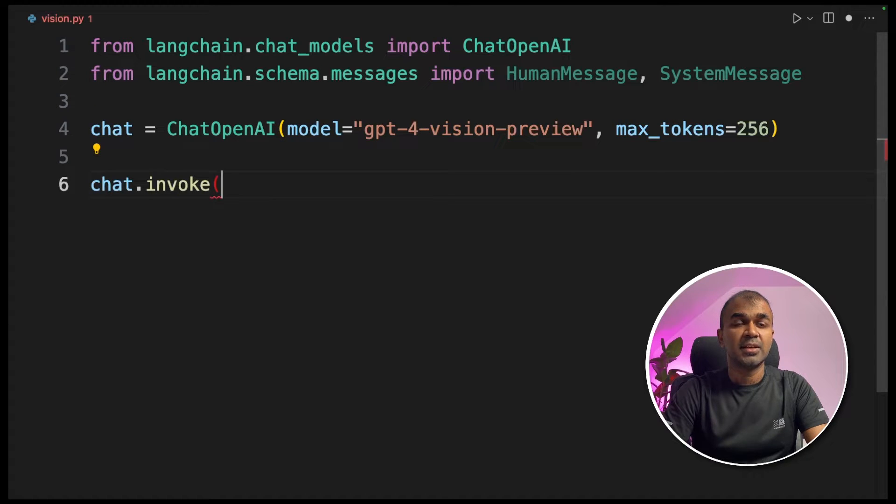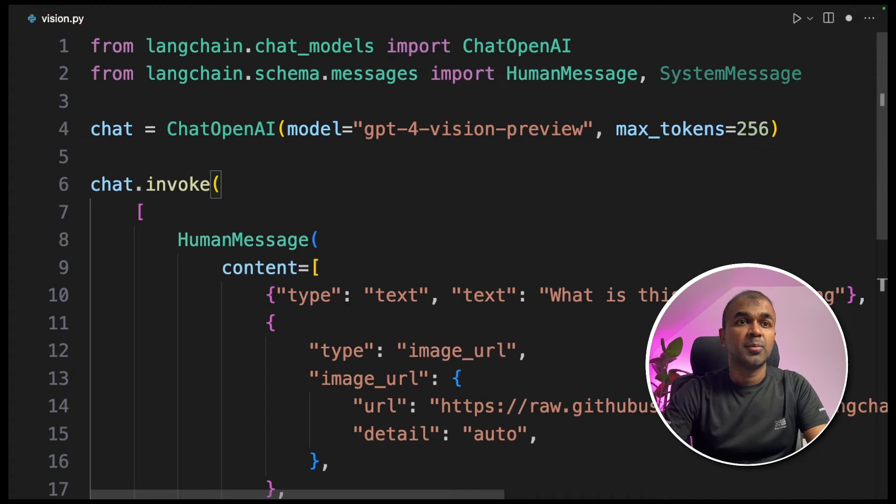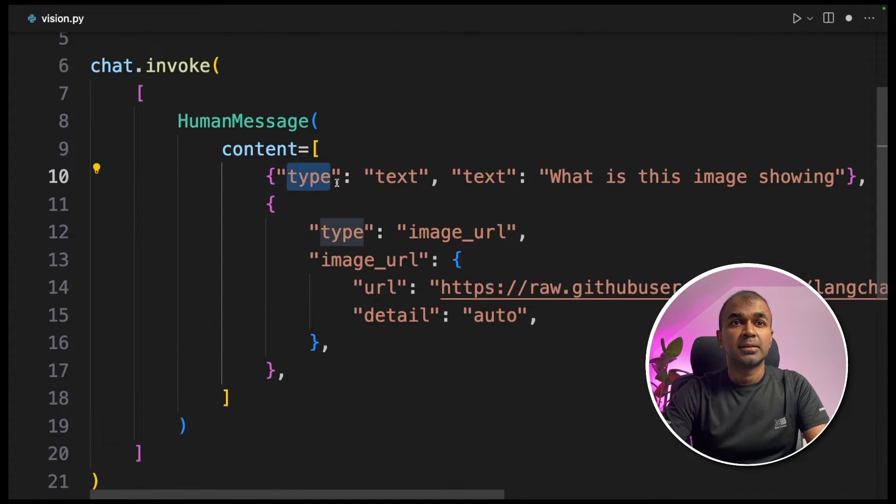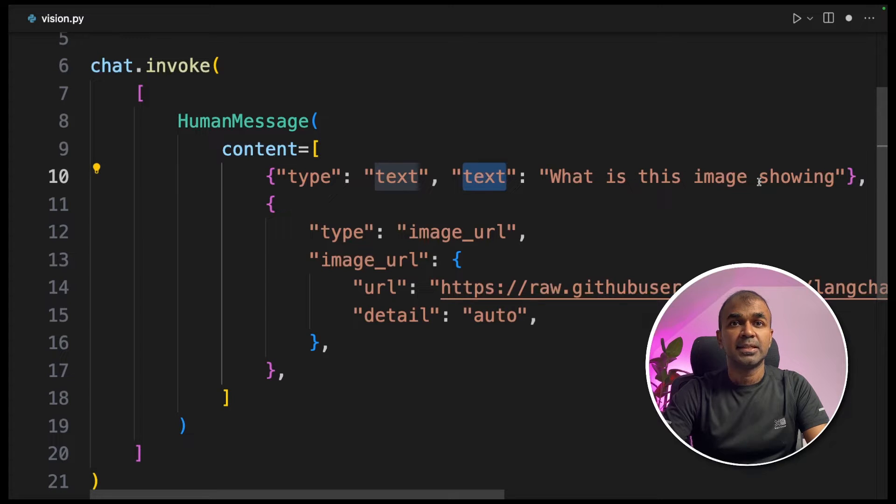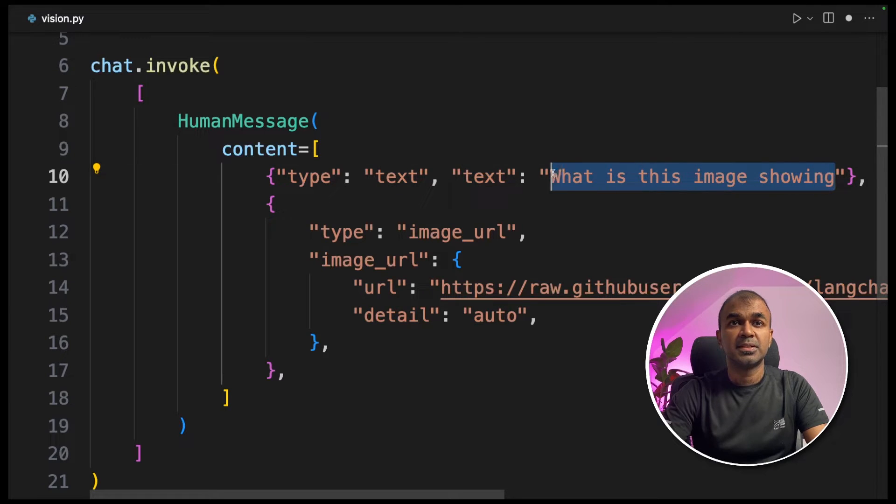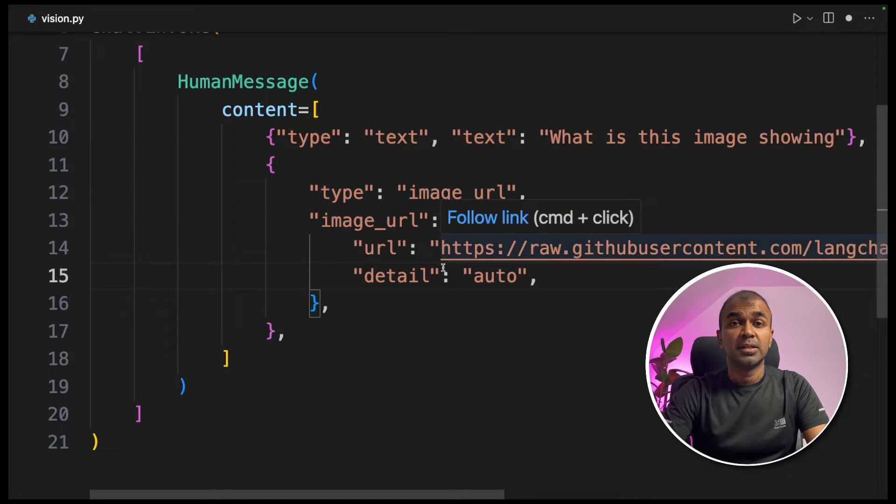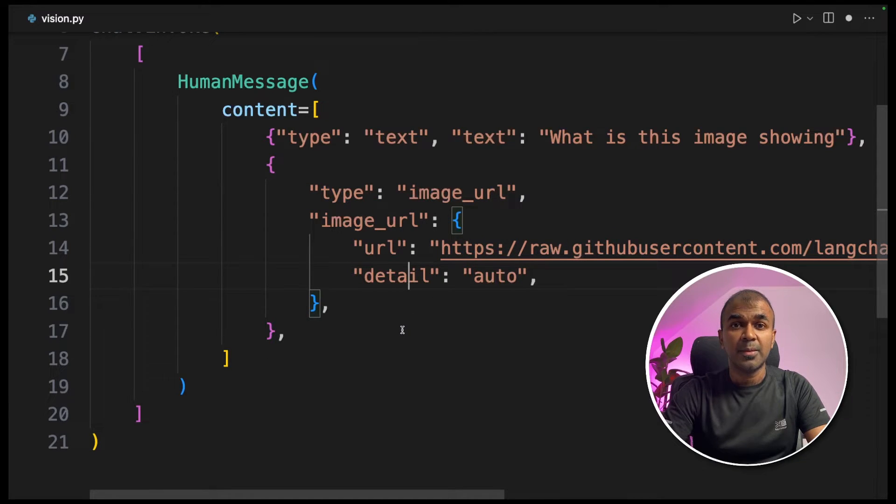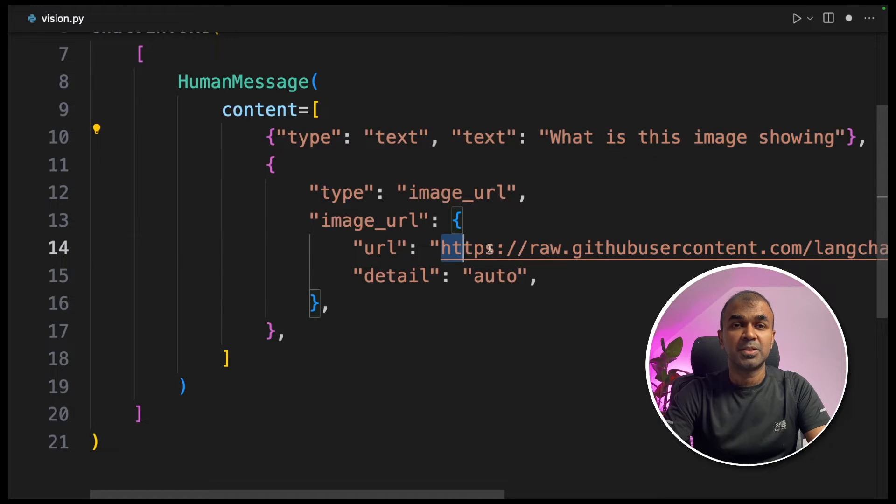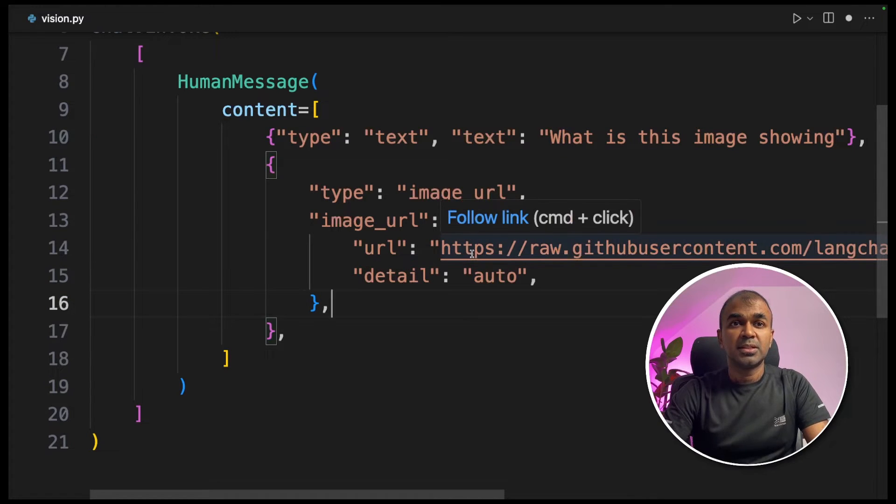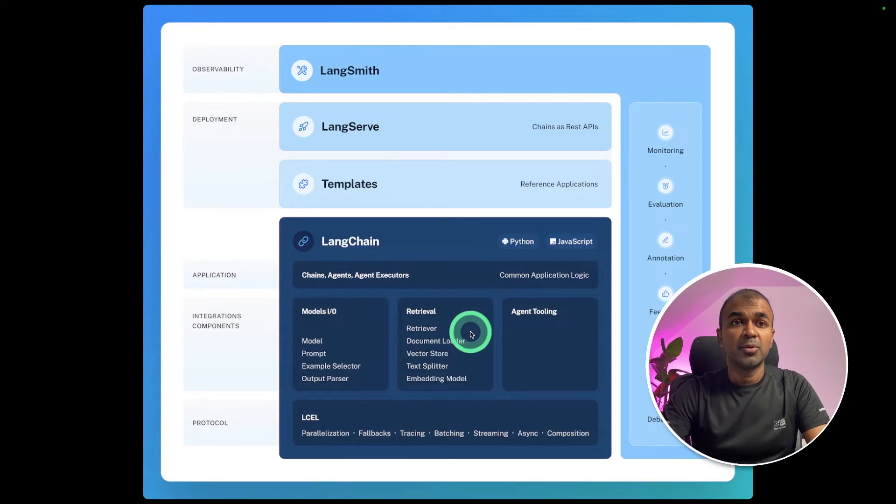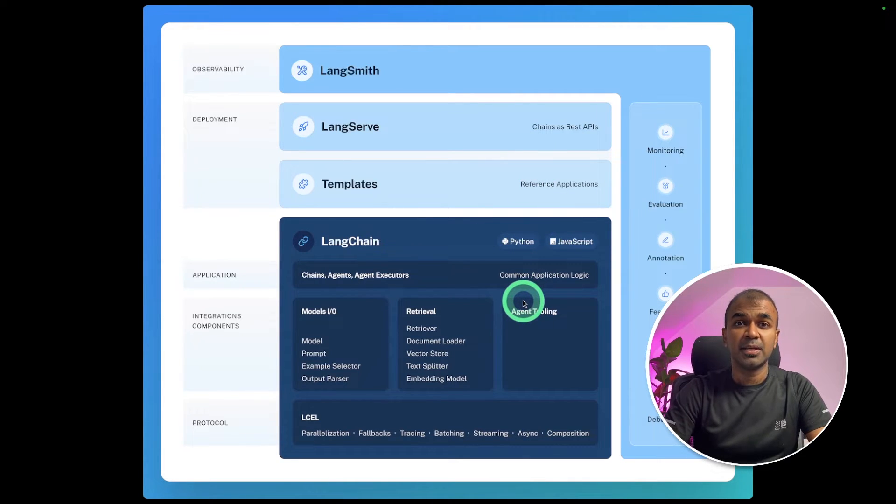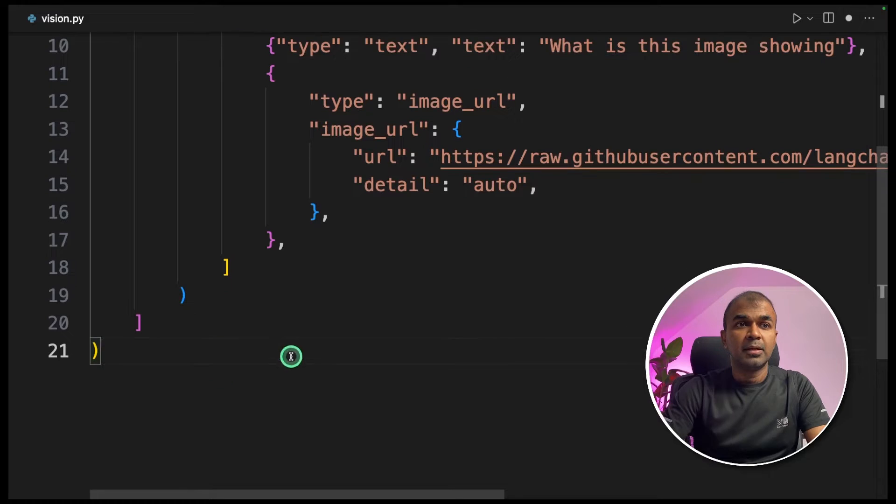Next, your chat invoke and you're providing a HumanMessage. The type is text and the text is what is this image showing and we are providing an image URL. This is a multi-modal API, so you can send text and also image. So what this image is about, it's about the architecture of LangChain. Now we're going to feed this in Vision API and ask it to analyze.